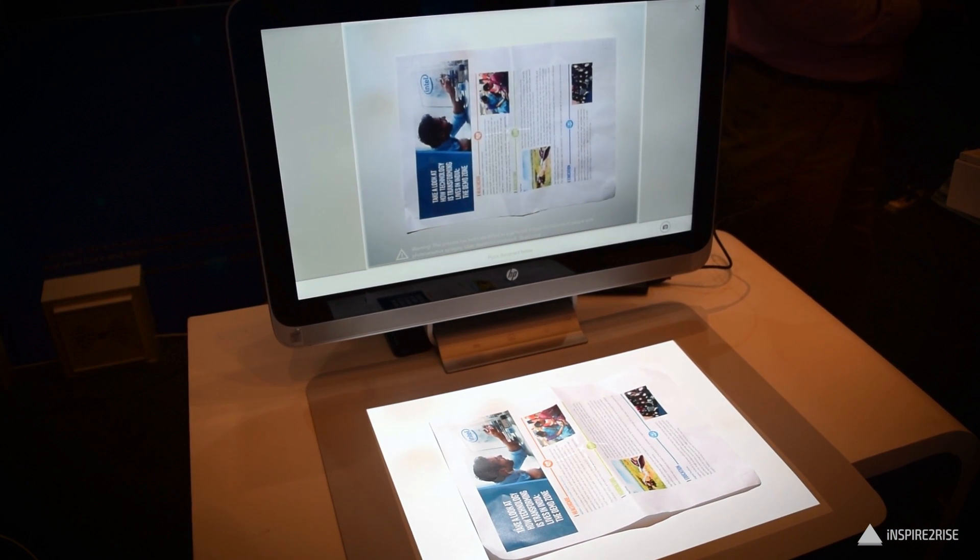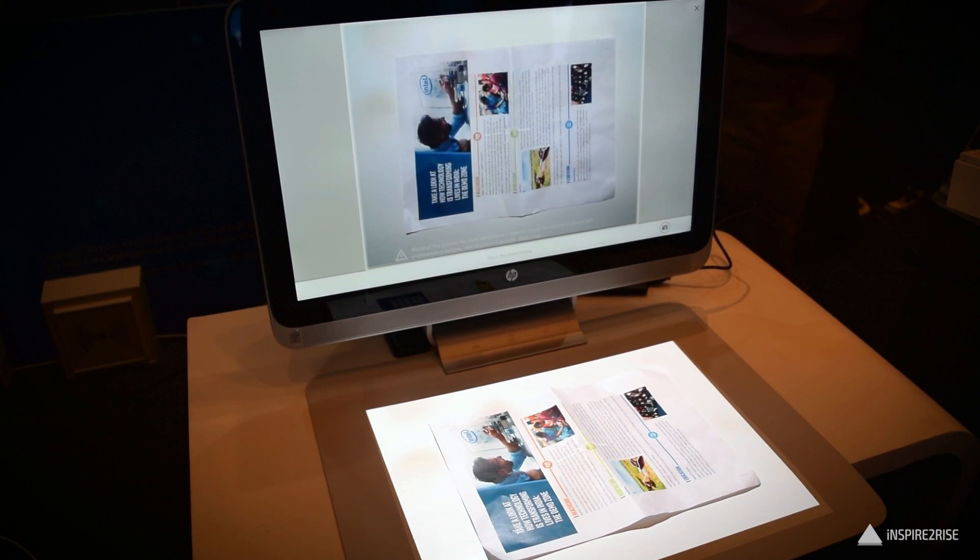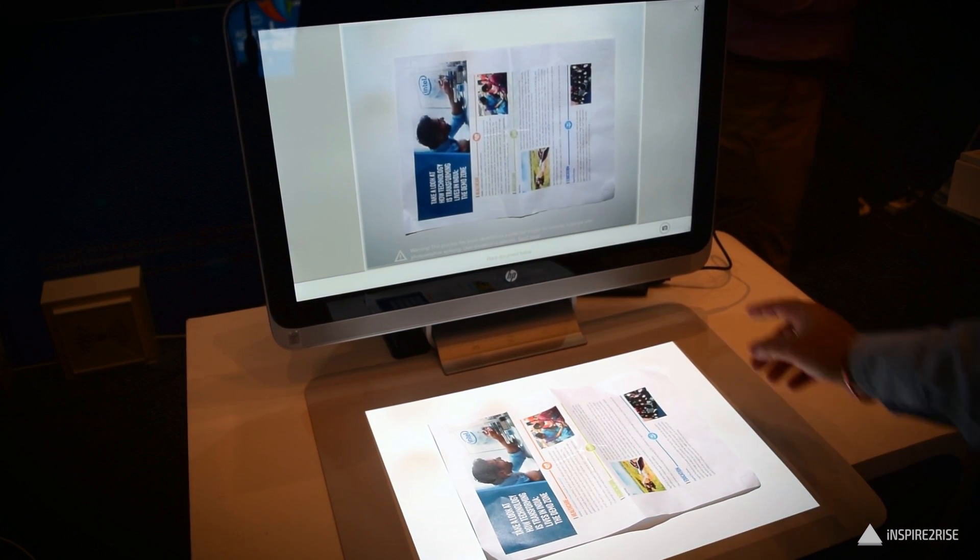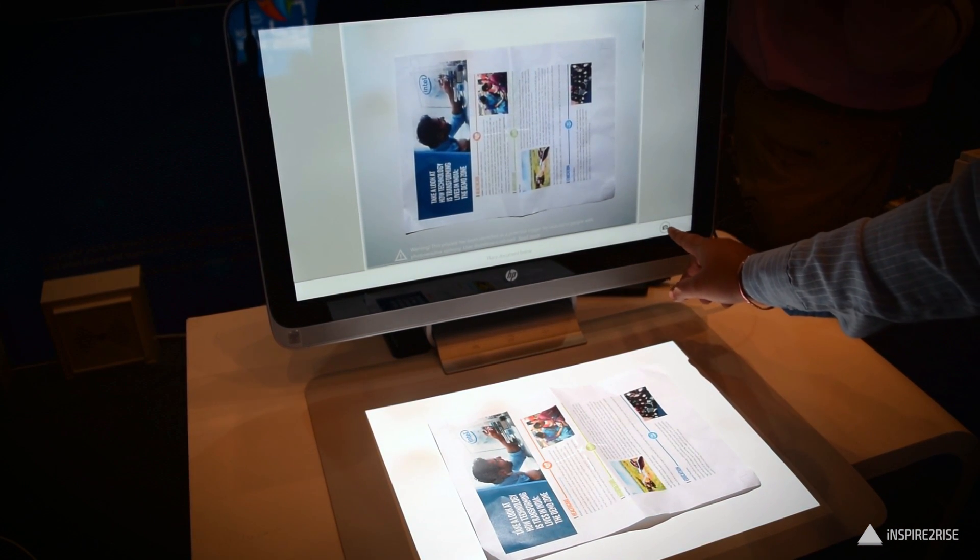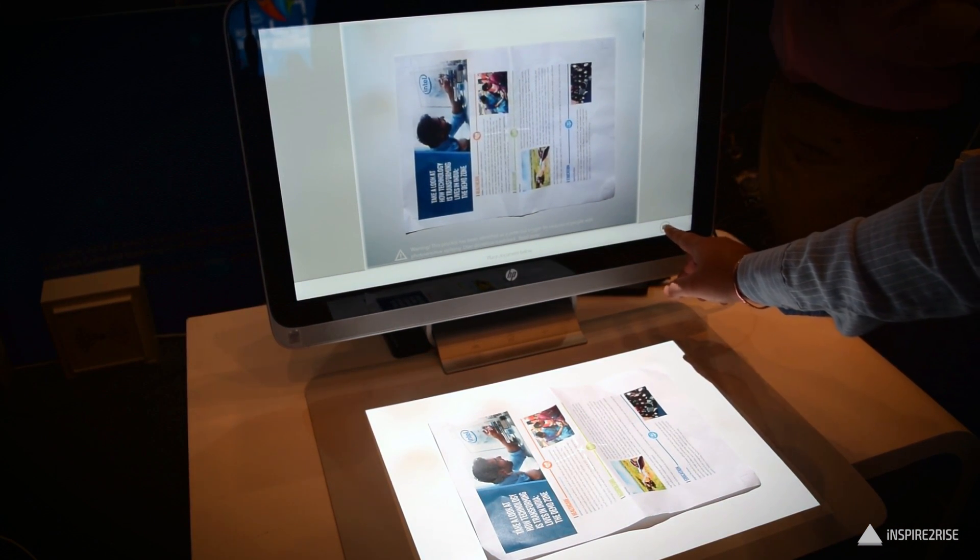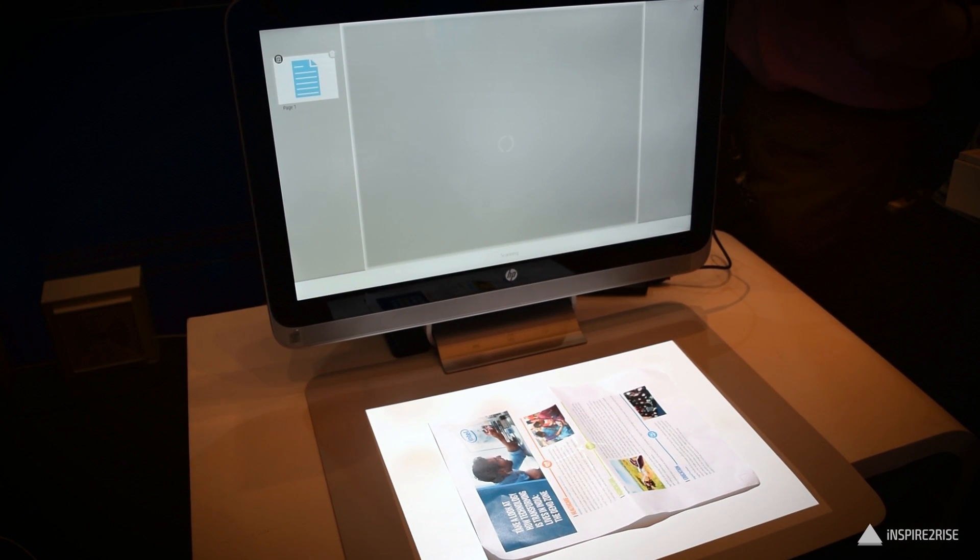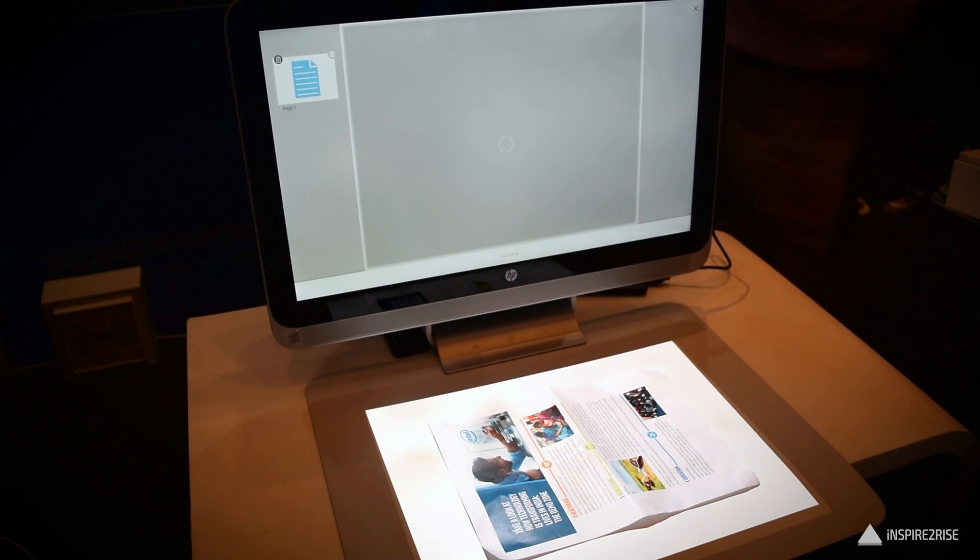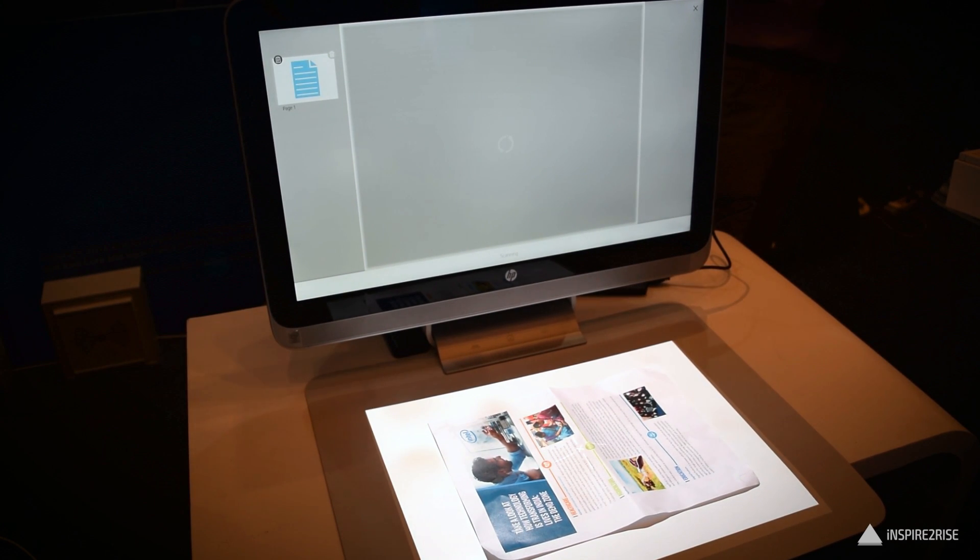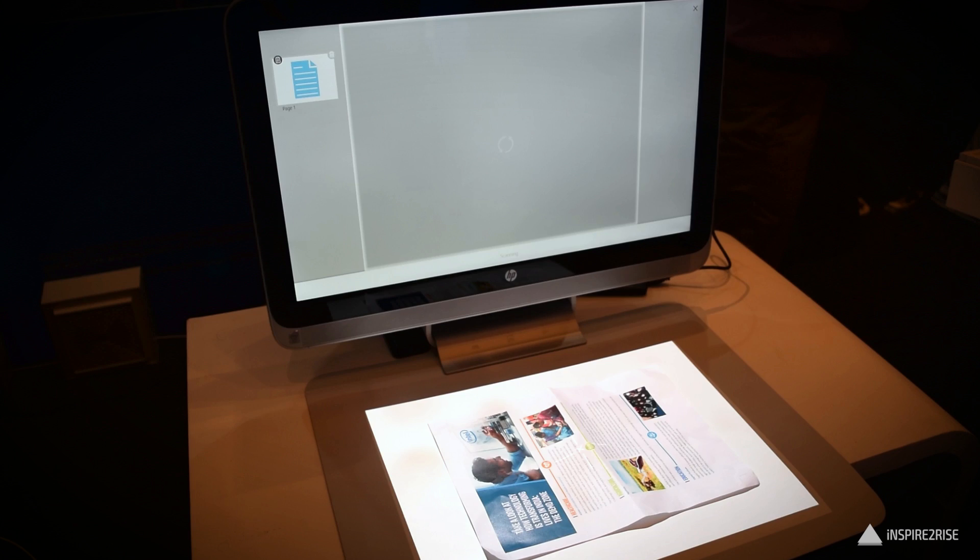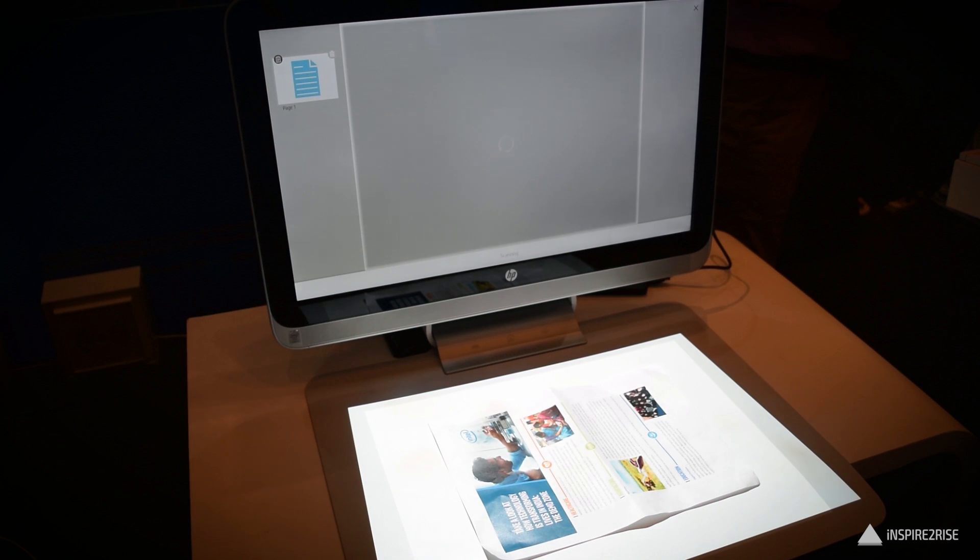It can also be used to scan documents and once it scans the documents it creates a very nice auto corrected auto cropped image which is almost similar to something that you would get from an original scan.